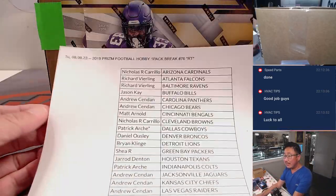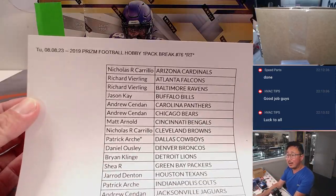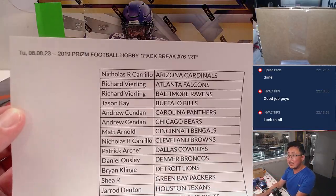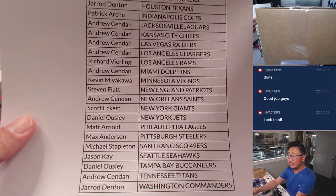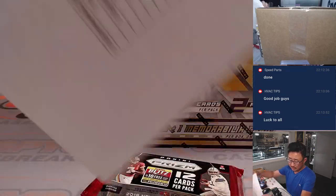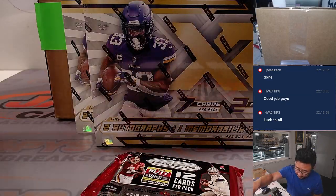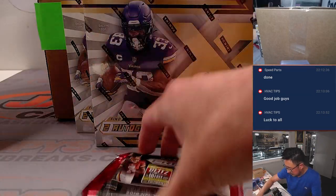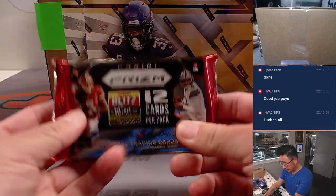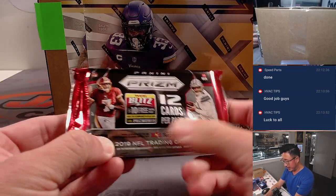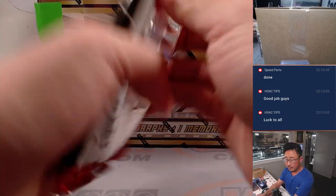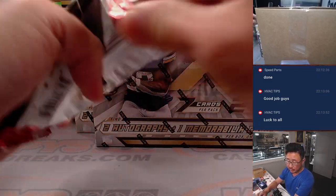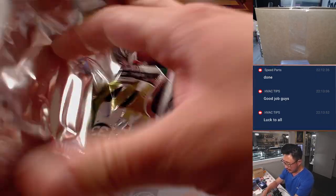All right, so once again, final printout, hot off the presses. This is another quick look at the list officially. Now let's rip this open. 2019. This is a football hobby pack.